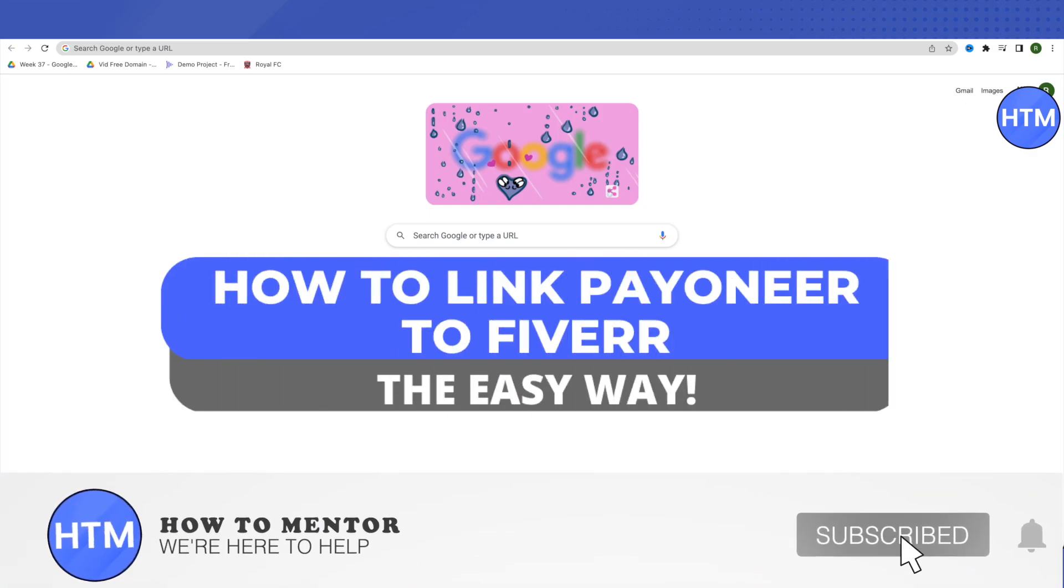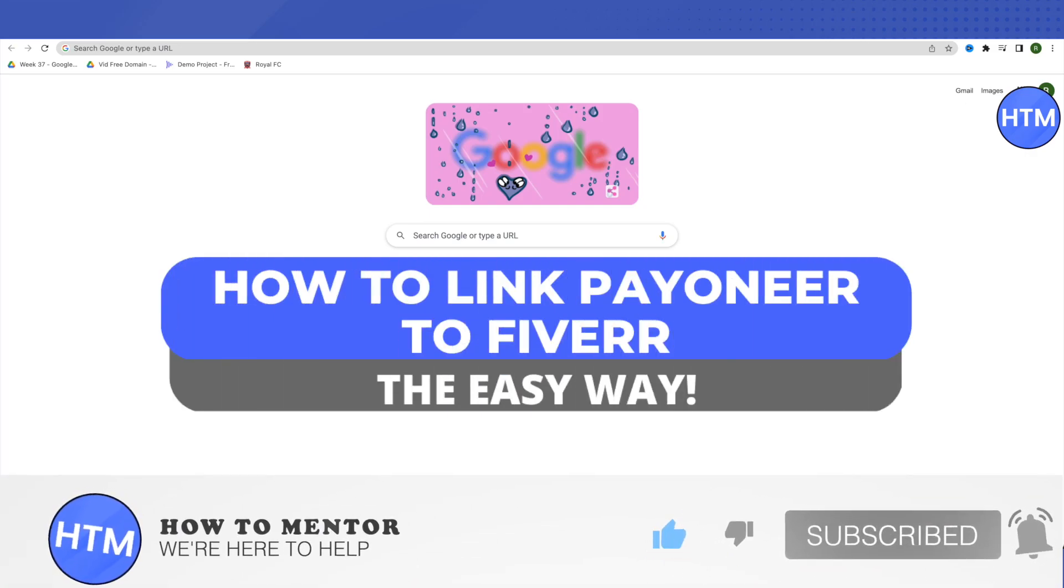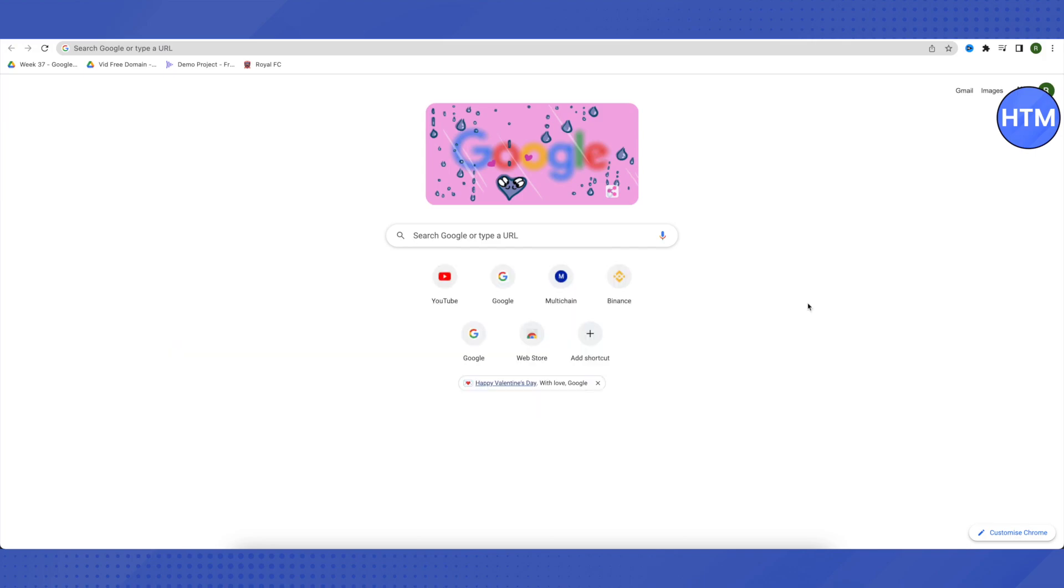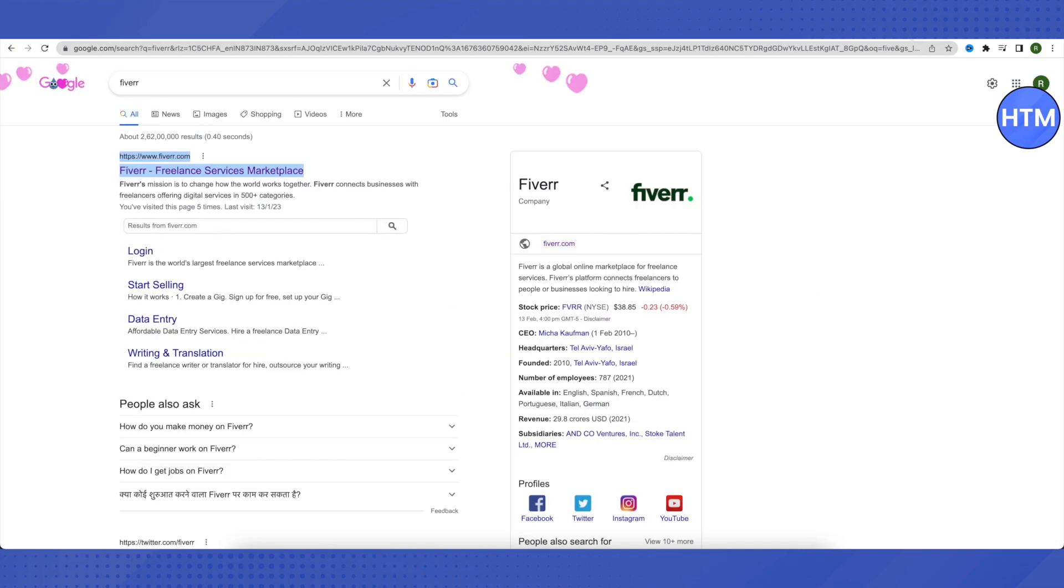Hello everyone, welcome to our channel. Today we will see how to link your Fiverr account to your Payoneer account. To start, open and log into your Fiverr account by searching it on Google.